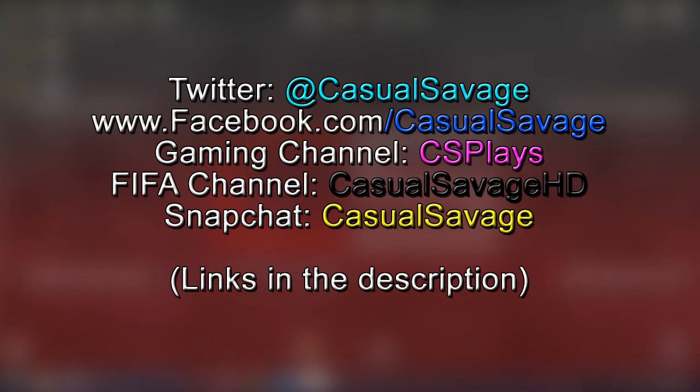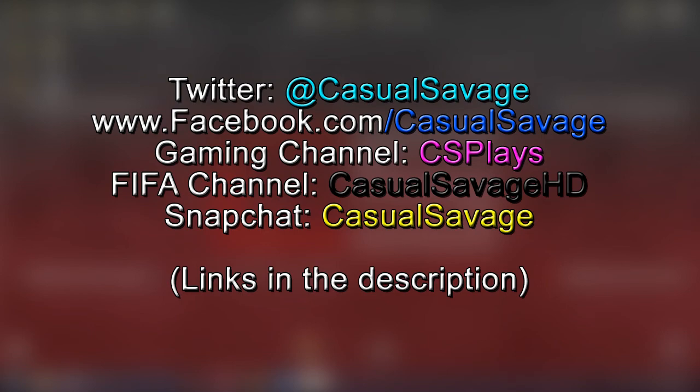So yeah, be sure to follow me on Twitter and like my Facebook page where I post gaming news and technology news daily. Also be sure to check out my gaming channel where I post daily, check out my FIFA channel where I post daily, and finally add me on Snapchat where I share what I do throughout my day.